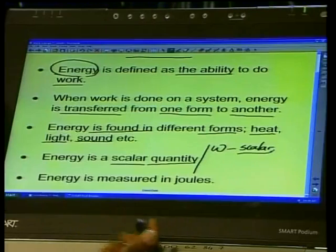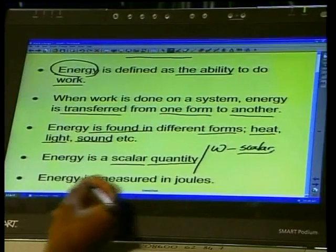A scalar quantity is any physical quantity that has only magnitude but no direction. We can only talk about how big it is — the size of the physical quantity — but we cannot talk about the direction in which it is moving or facing.